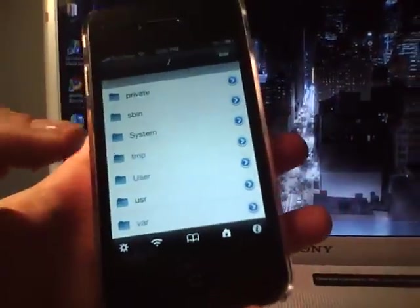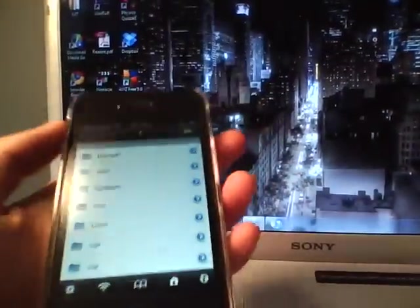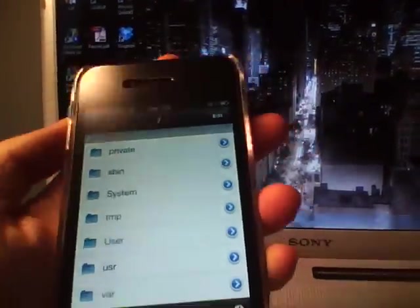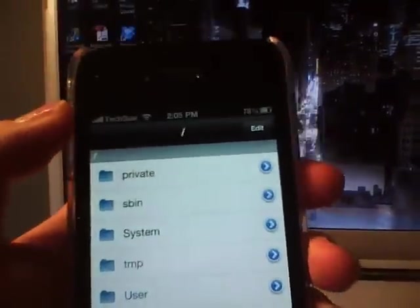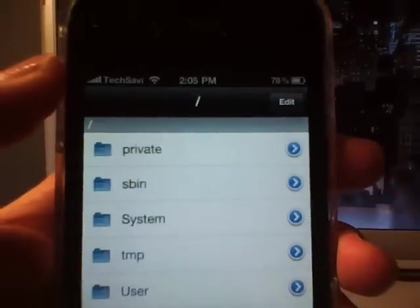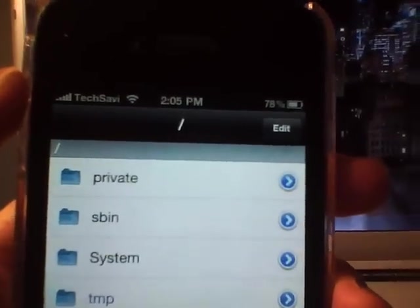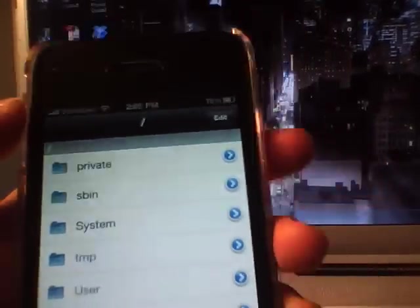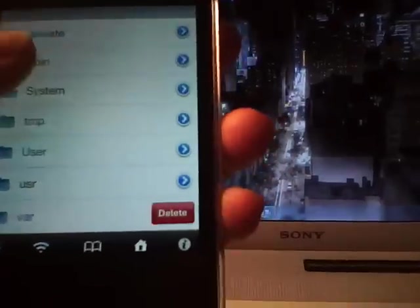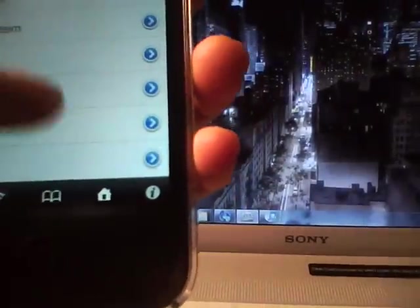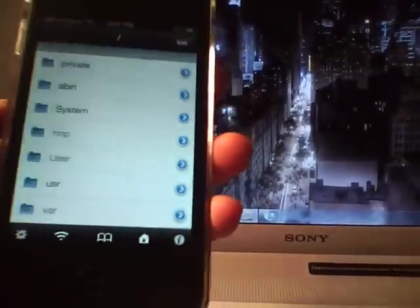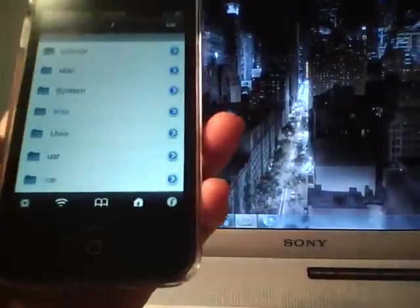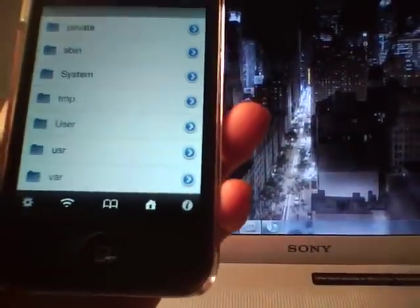The first thing you want to do is go all the way back. Click the back button until you can't click it anymore and make sure that you're in the root of your file system. From here, I'll show you where the theme files are located.